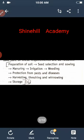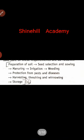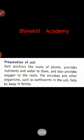First, preparation of soil. We prepare the soil. The soil provides roots with space to grow. There are various rules for preparation of soil.